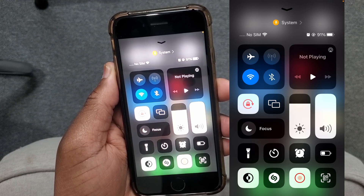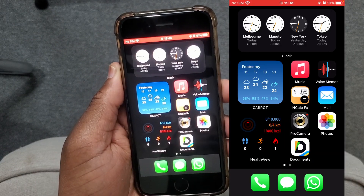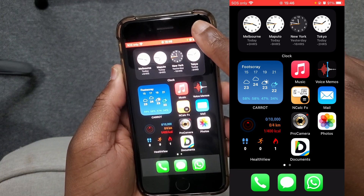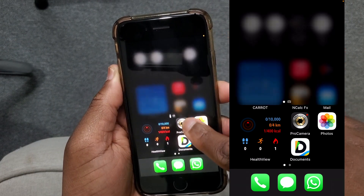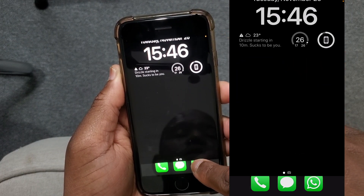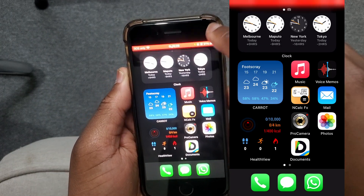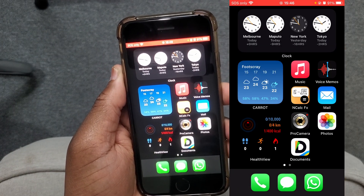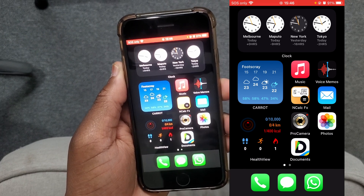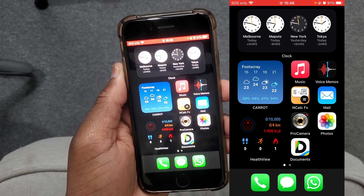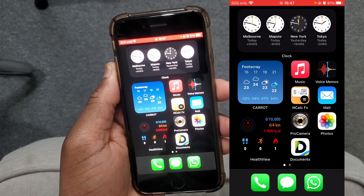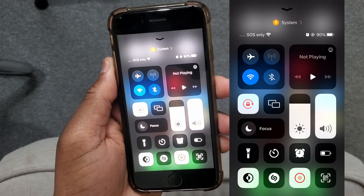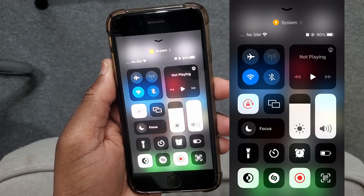If you're using iPhone 10 or later, to access the Control Center, tap at the top on the right side and then swipe down. This is how you access the Control Center on iPhone 10 or later. Since I'm using iPhone 8, to access the Control Center I tap and swipe up, and I'll have access to the Control Center.